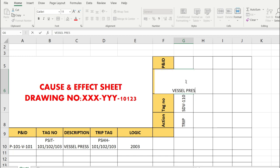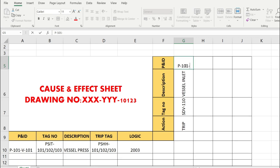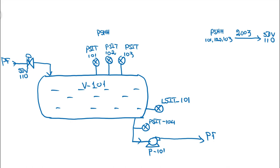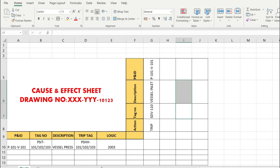Both the cause and effect columns share the same P&ID reference. This completes one example of capturing a trip initiation in the cause and effect sheet. We will now quickly go through the remaining trip initiations for this vessel.